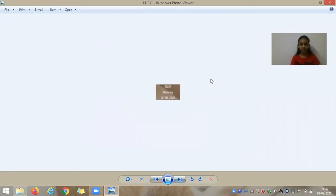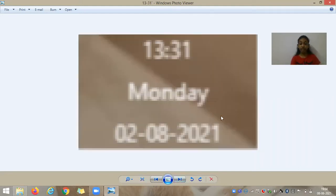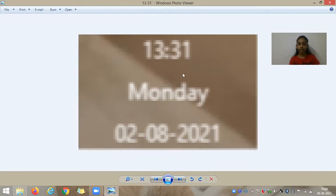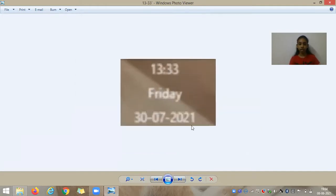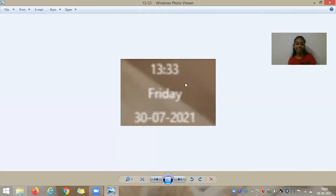Next is 13:13. This is also 13:31. And this is 13:33 — you can't get 33:33, so I got 13:33.